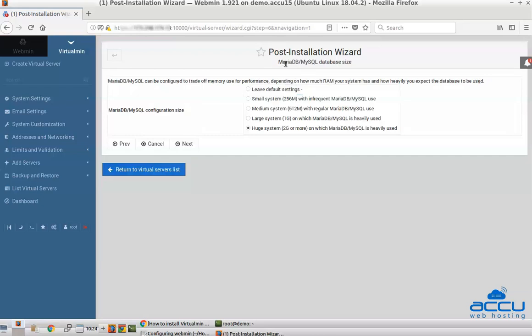On the MySQL database size screen, select the RAM option that matches the amount of RAM your server has. For a 1GB server, select Large System on which MySQL is heavily used. Press Next to continue.